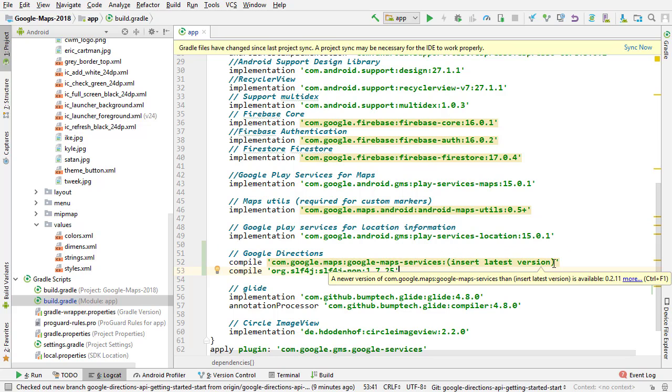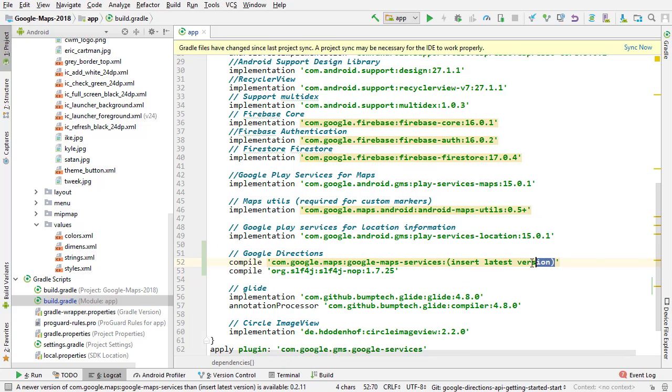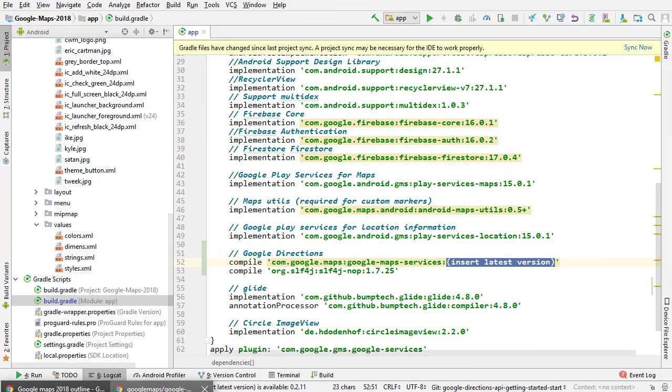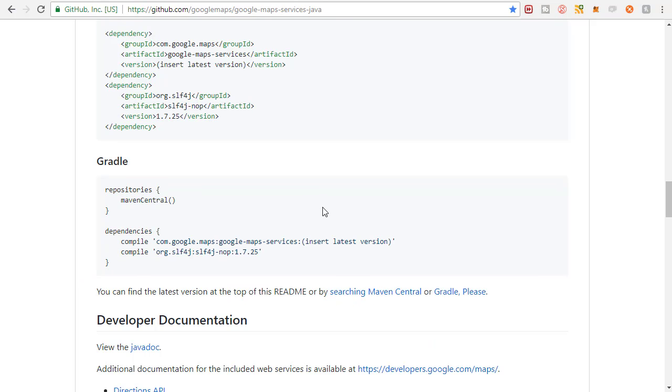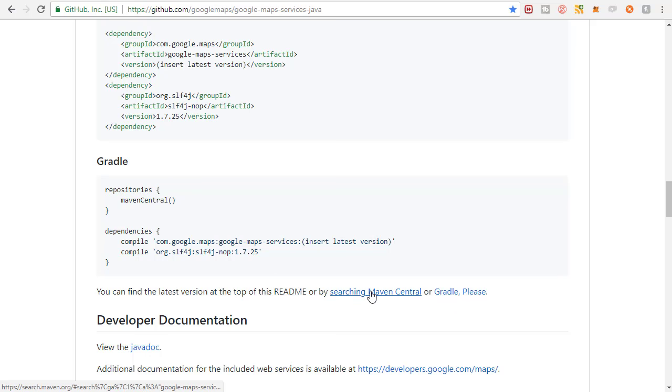We're pasting that in. You can see here it's telling us that we need to insert the latest version. That's actually very important. If you don't use the latest version, it might not work. I had an older version in there from the test version and it wouldn't work at all. So very important that you get the most recent version.